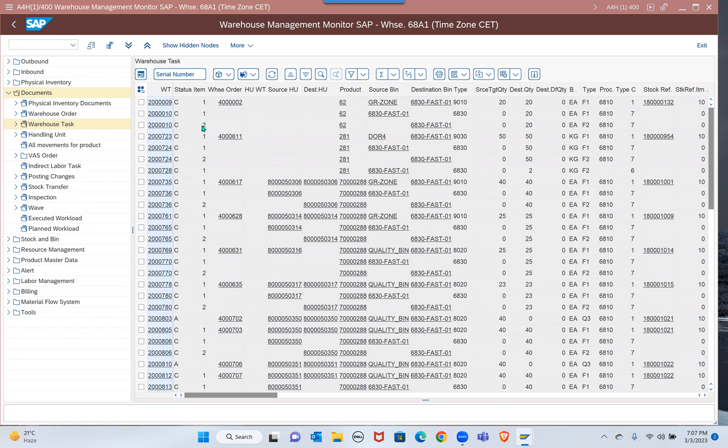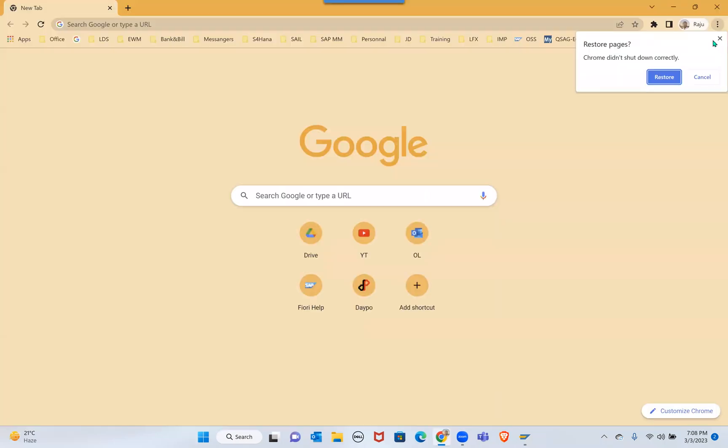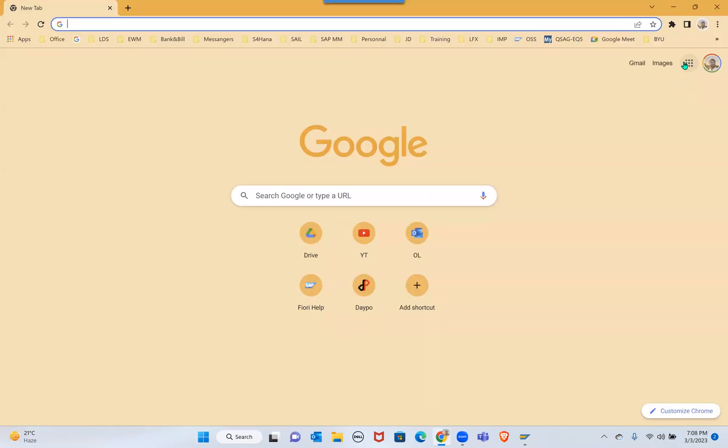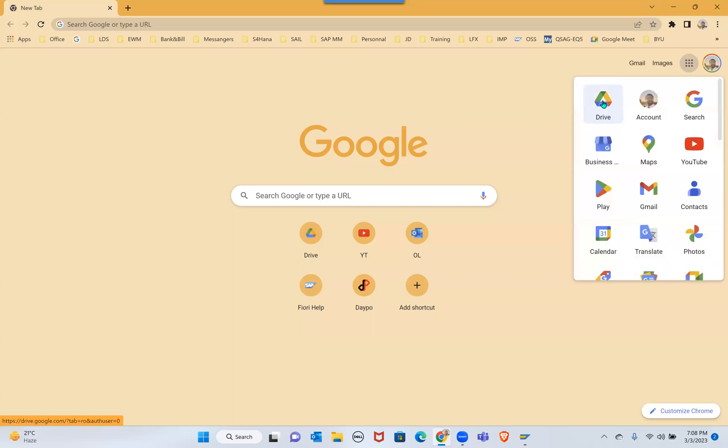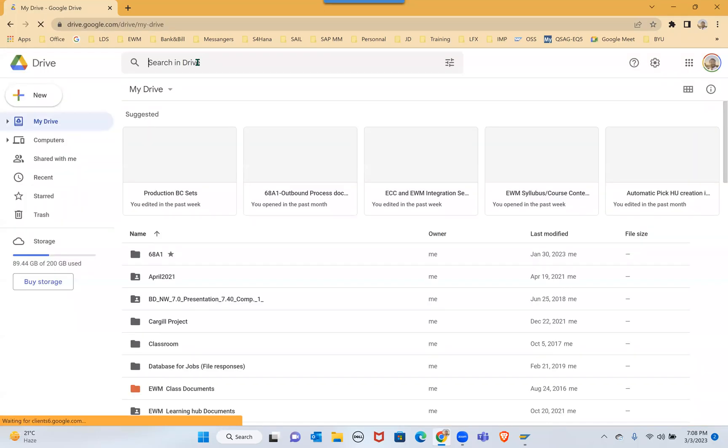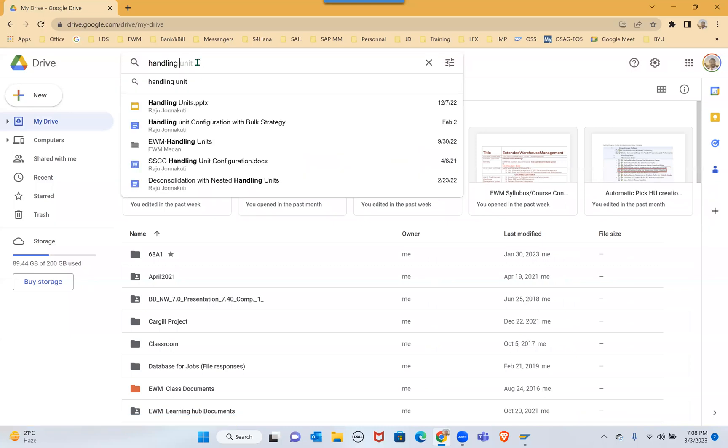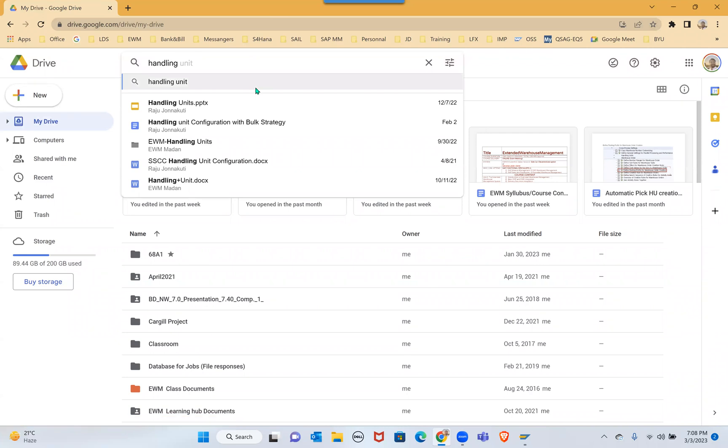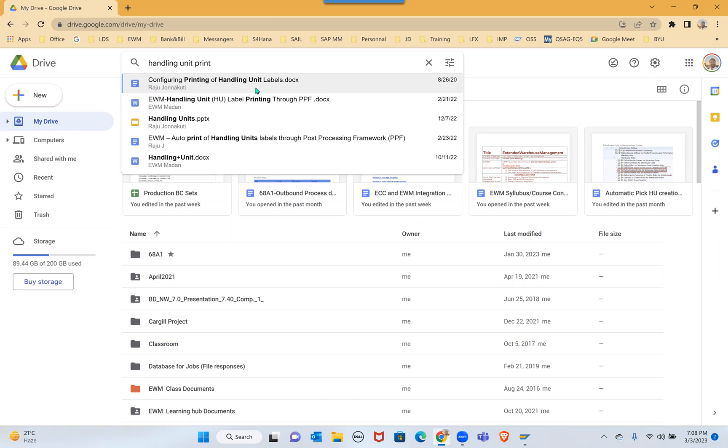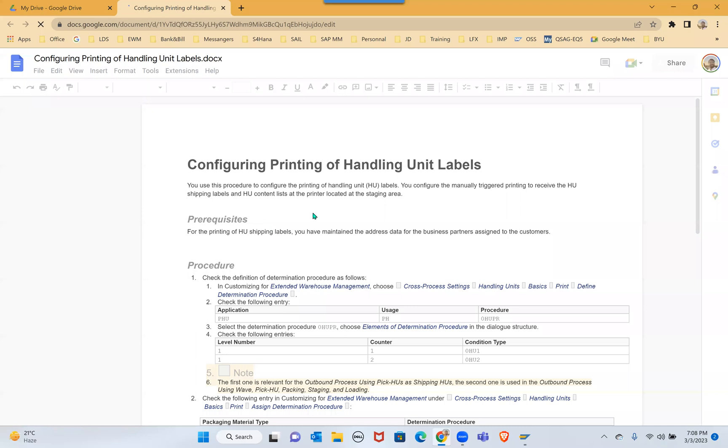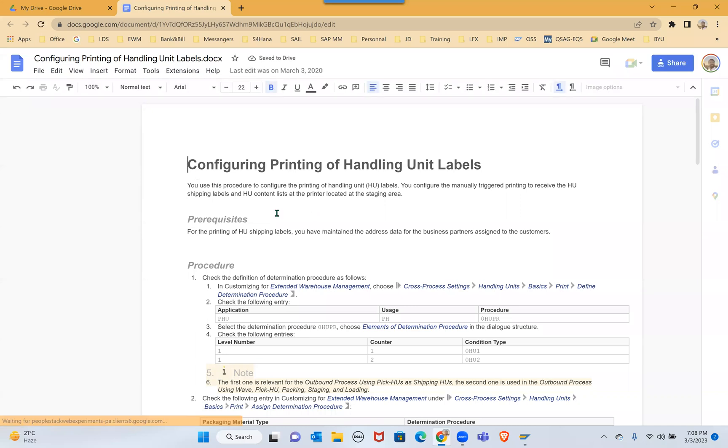HU printing has multiple options. Usually whenever you need this kind of information, I think one of our friends Madan has given a lot of videos on this. He's mentioned a lot of things in the group. Let me open that - handling unit, configuring printing of handling unit labels.